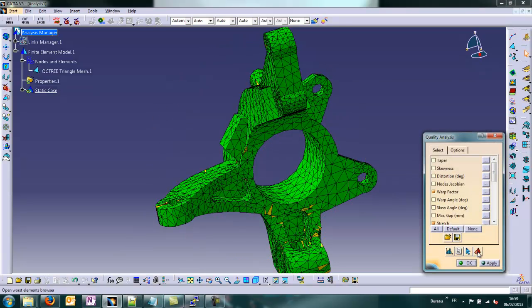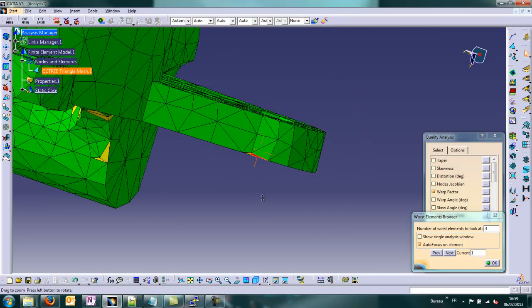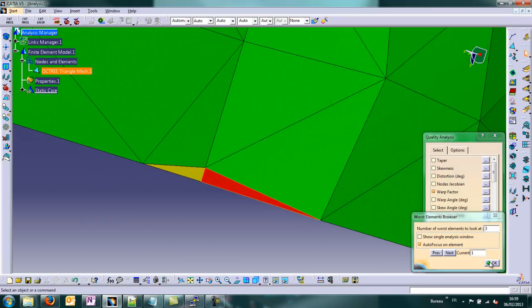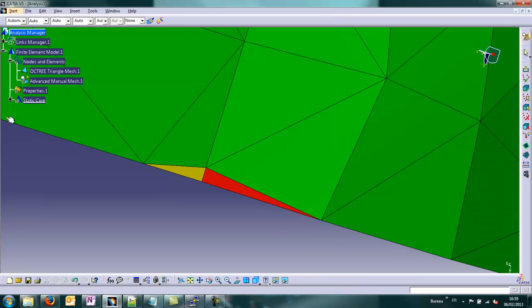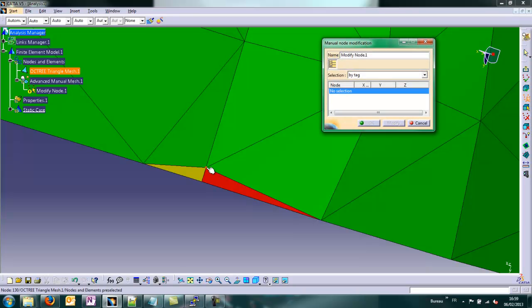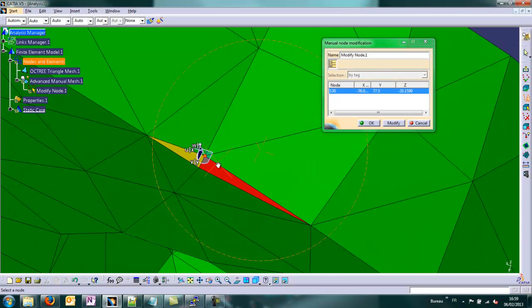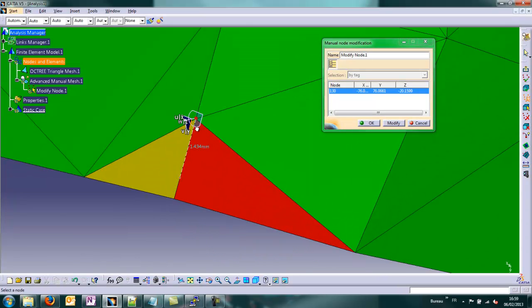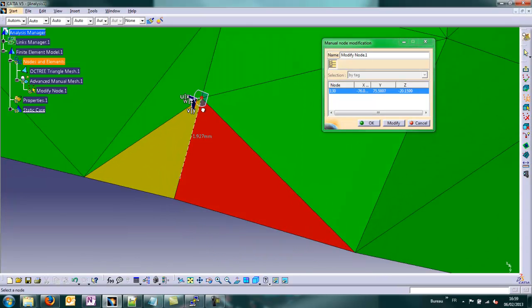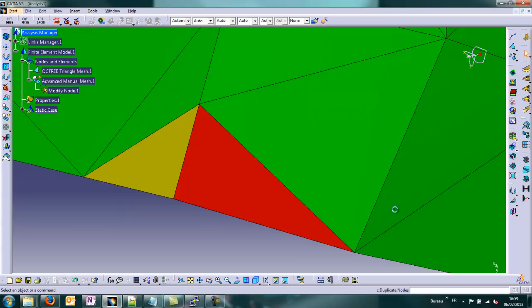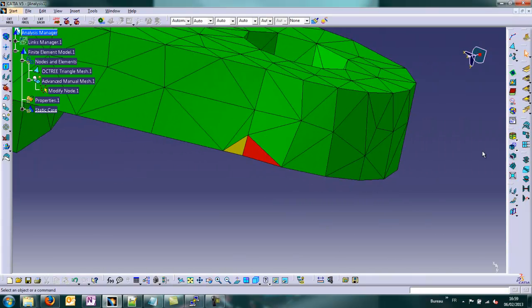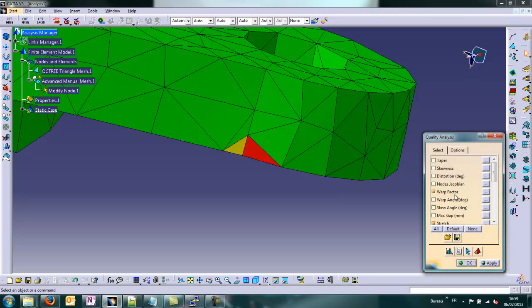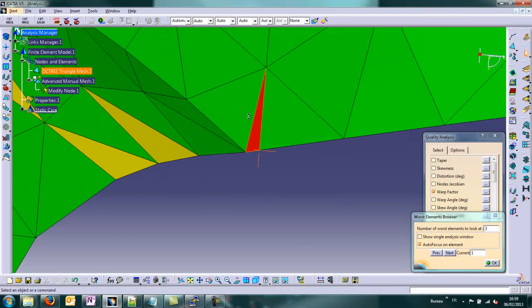We have some tools in CATIA V5 and we can notice some bad elements represented in red on the screen. In Fame Utilities, we can decide to choose the tool Advanced Manual Mesh. We can decide to modify a node by moving itself, moving its coordinates. And it gives a better quality for this element.